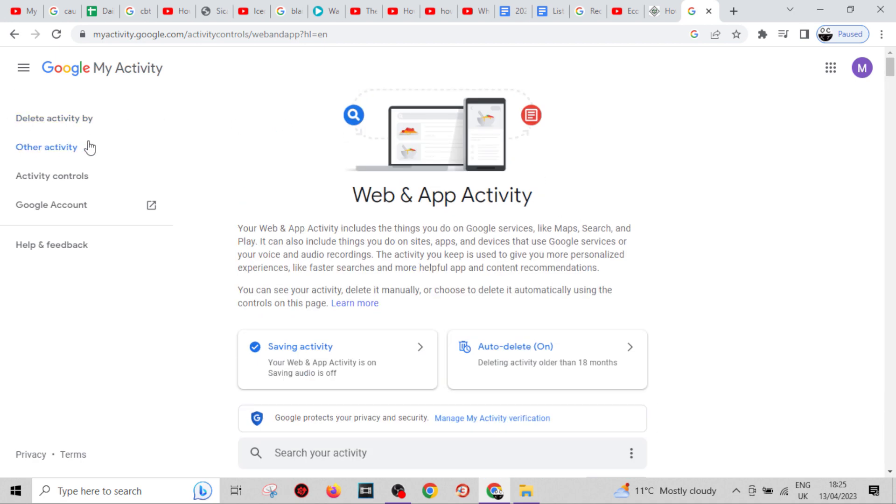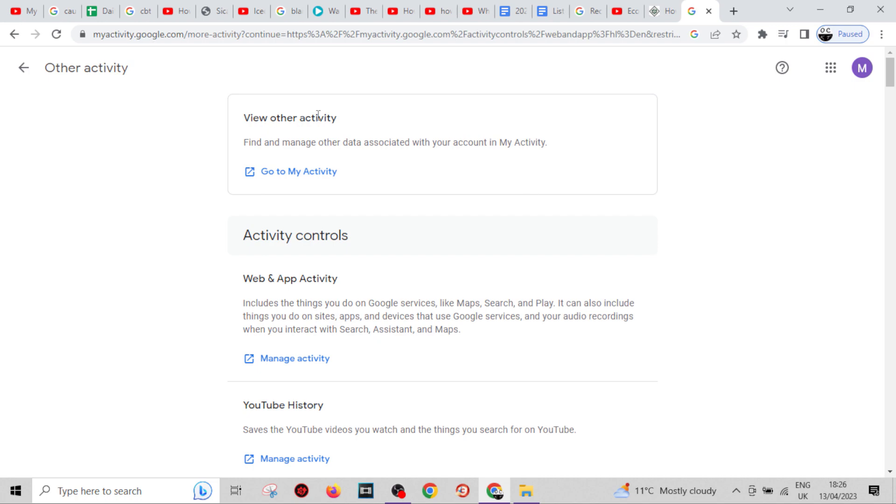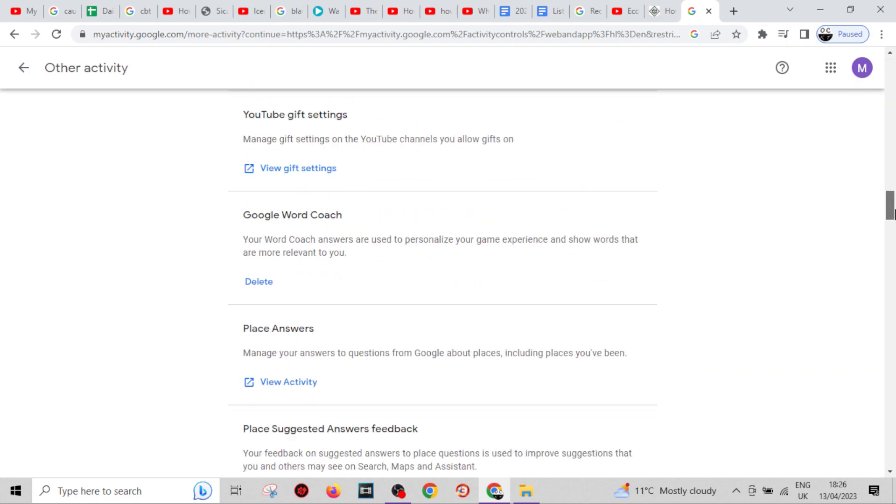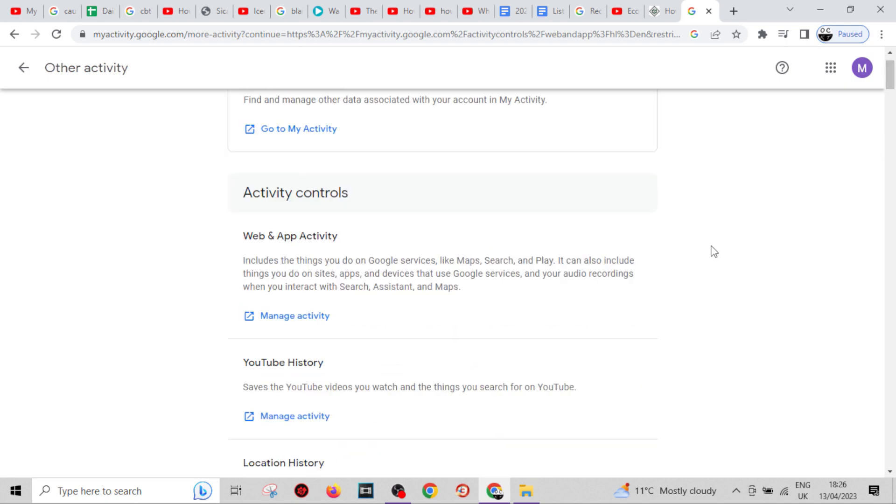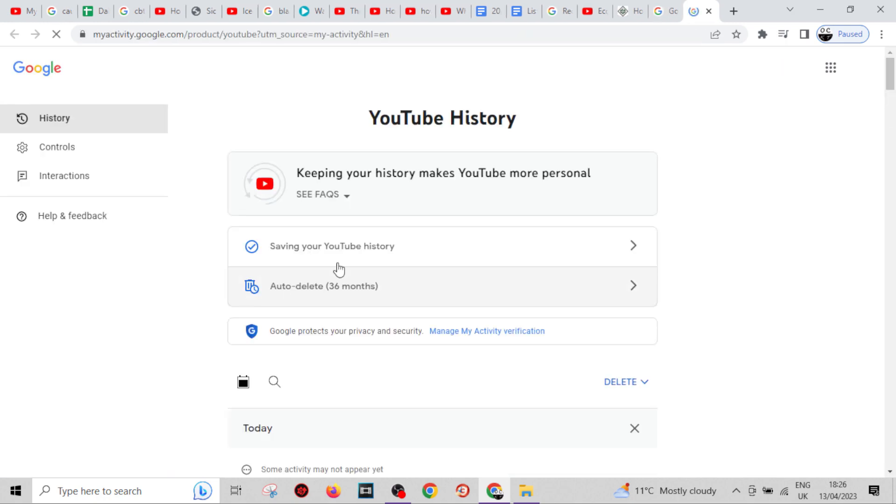Now, some people might have to scroll down to find it, but for me it's at the very top, well second place right there. YouTube History - you just want to click on the blue box and here you go.